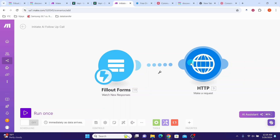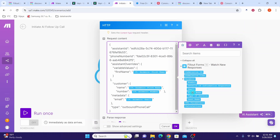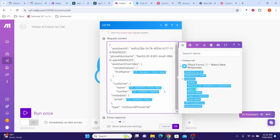Now click on the next HTTP module. Scroll down to the request content section and carefully edit the field values, removing the existing values and replacing them with your own. This is the assistant ID — your Wapi assistant ID which we will update later. Then you see the phone number ID, which we can get from the phone number page in Wapi. We are using the dynamic variable first name and passing the value with the assistant overwrites property. Click on name and select first name, click on number and select the number field, click on email and select the email field. Then close out and click the OK button.